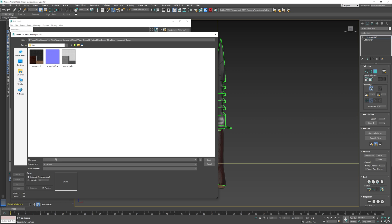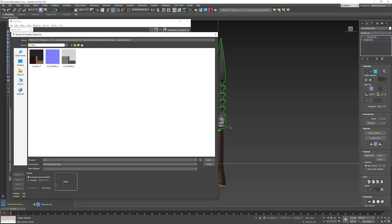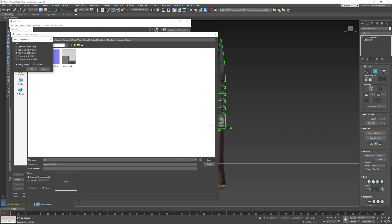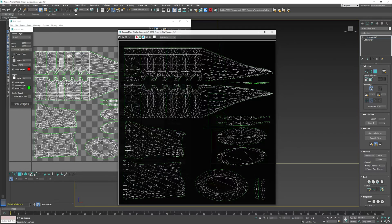Give it a name and select PNG as the format. Make sure the alpha channel is enabled or the image won't be transparent. Once that's set, click OK, then click render UV template.